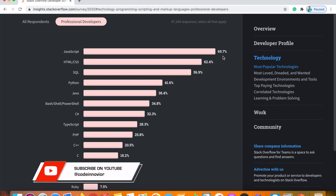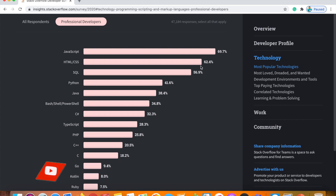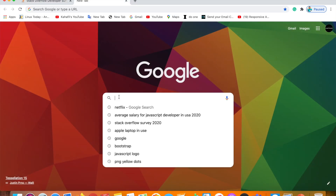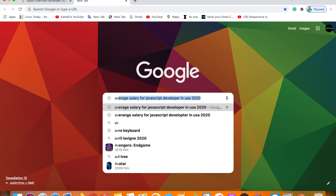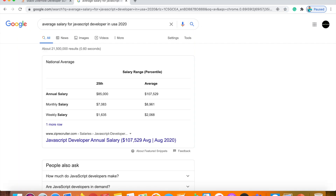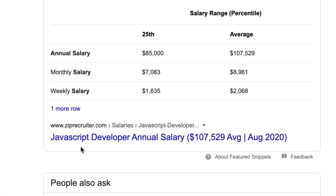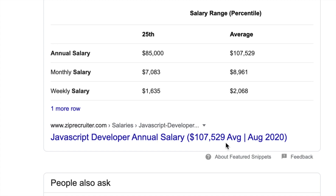Traditional developers — 69.7% — use JavaScript. From a salary perspective, what is the career for JavaScript? The average salary for a JavaScript developer in the USA in 2020 is $117,529 per year, based on a recent August 2020 report.